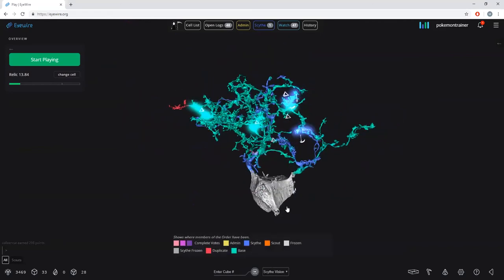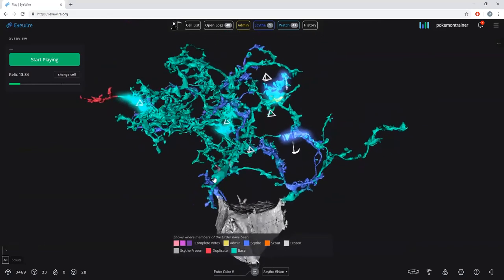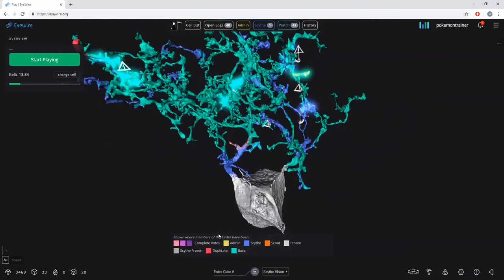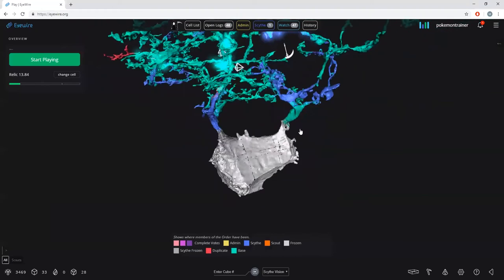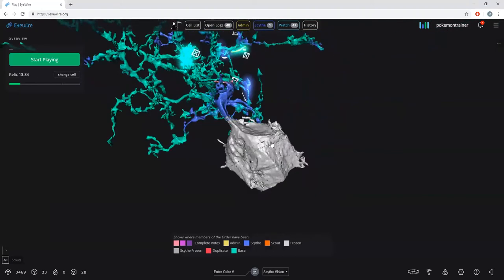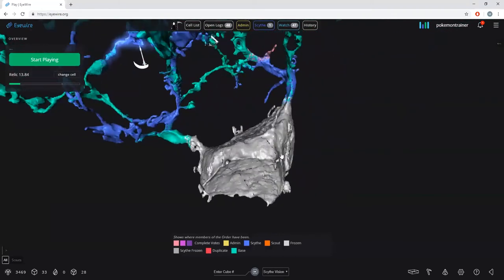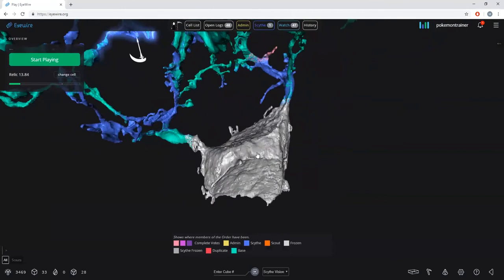We're going to bring up scythe vision. Once you get familiar with the colors, you can turn off the show heat map legend key if you desire, but for now I suggest you keep it up as a reminder of what all the colors mean. Starting with the most obvious: white means that cubes are frozen.